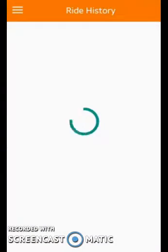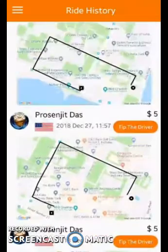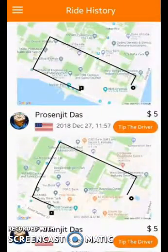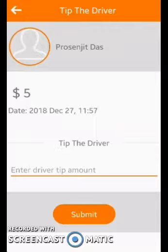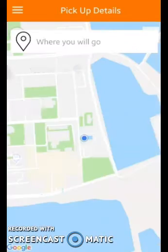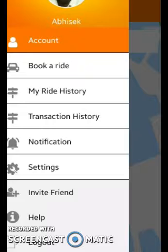There are other sections here as well. In My Ride History, you can see all the past rides you have taken and you can also tip the drivers — this is a feature you won't find in Uber, but we have included it in this application. Some other functions include transaction history, notifications, and you can also invite friends and earn coupons for that.